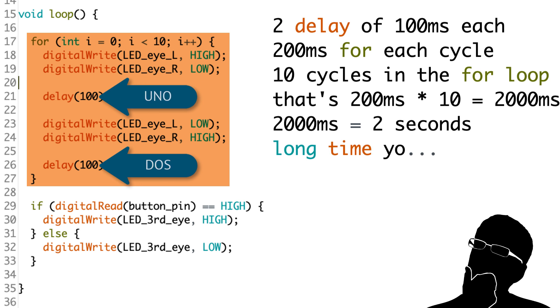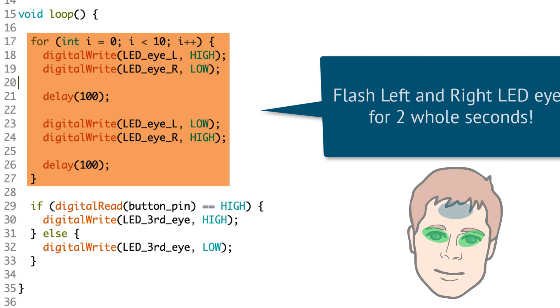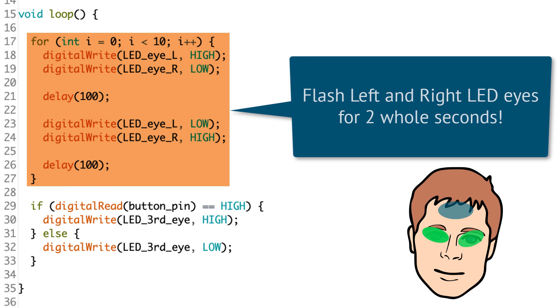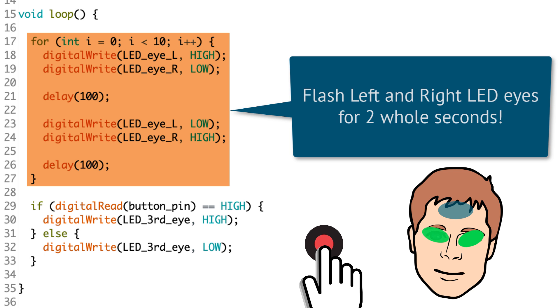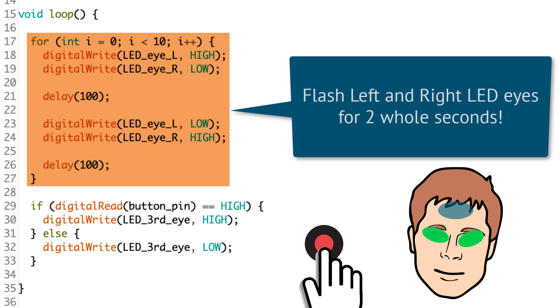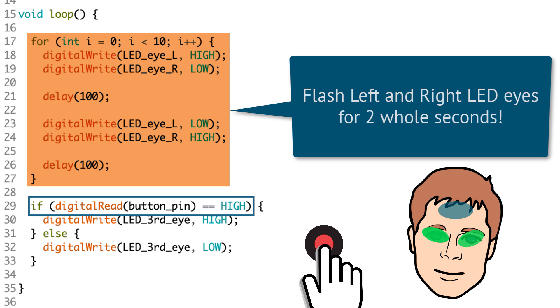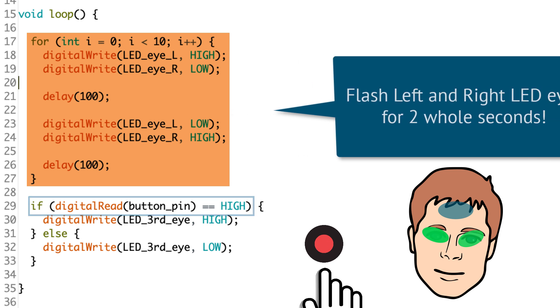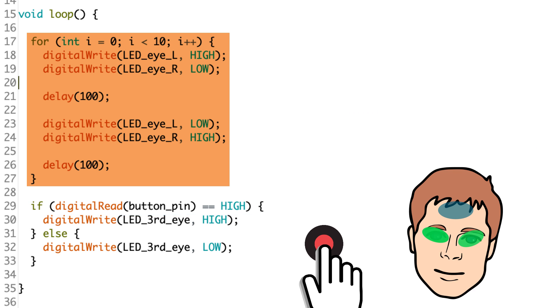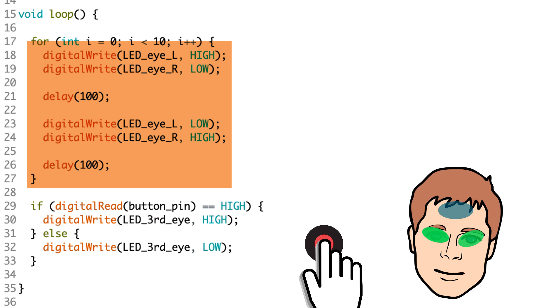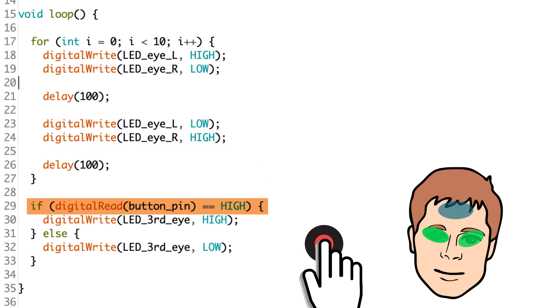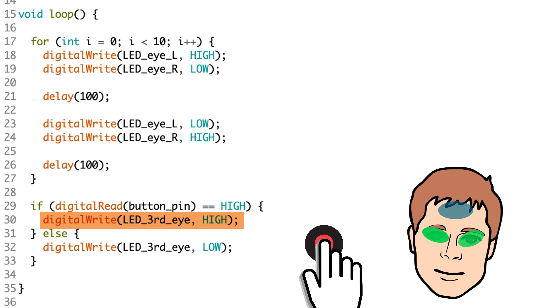So for two seconds, we're not doing anything else except this little lighting routine that we came up with. So what happens when I'm pressing the button during that two seconds? Well, nothing's happening. And that's because we're not getting down to this digital read frequently enough to see if that button has actually been pressed. So if I hold the button and I keep it pressed, then when this for loop ends, then this if statement will see, oh yeah, look, hey, the button's being pressed. Let me go ahead and write that LED high so that the third eye comes on.